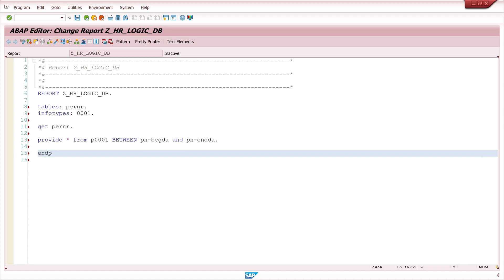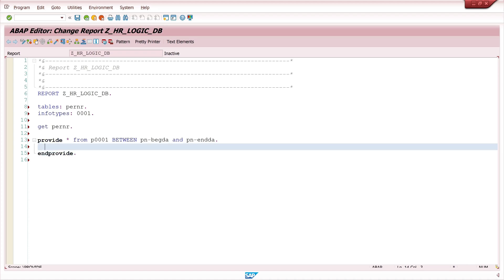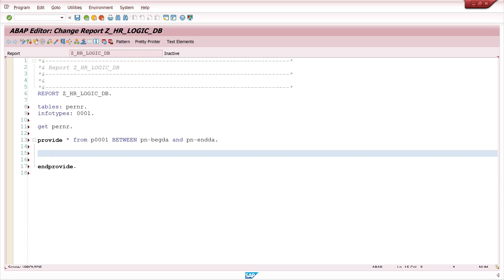Then I write here the command PROVIDE STAR from infotype 1 between some begin date and end date, and then I write out the personal number, the begin date and the end date.